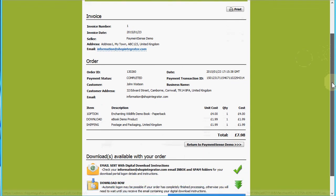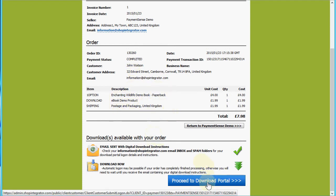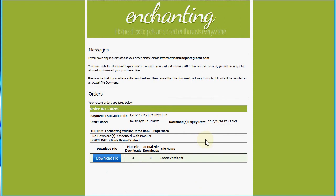Because I also bought a digital product, we have an extra section here with a download available for the e-book demo product, so we can move straight from the order completed page to the customer download portal. As well as this web page, the customer would also have been sent an email receipt with a full breakdown of their order and a link to the customer download portal, so they can obtain the downloadable content at a later time if required.